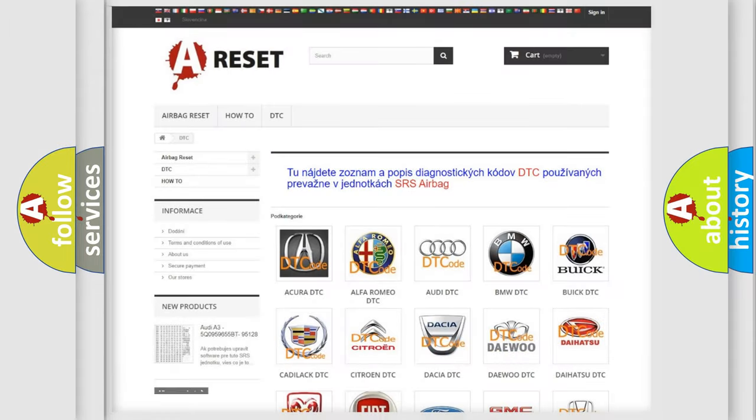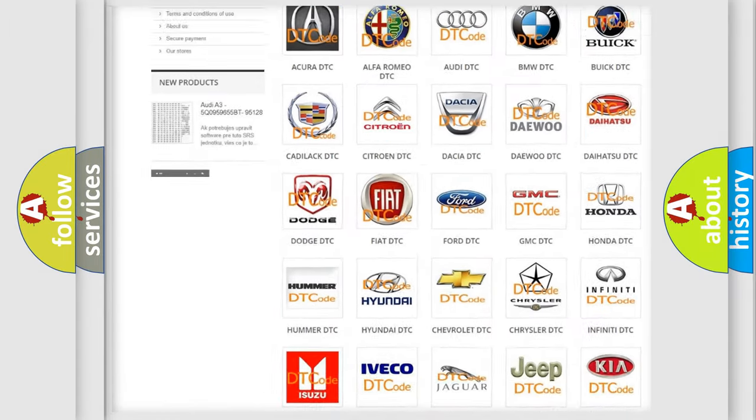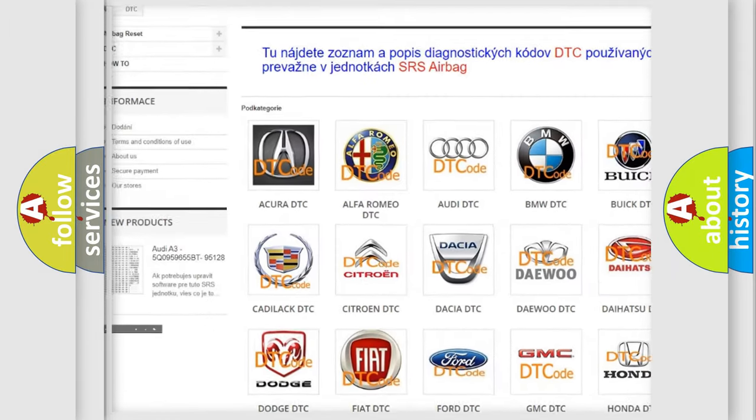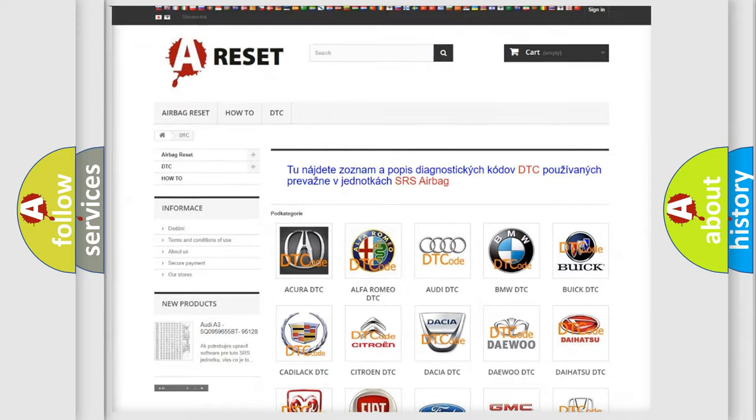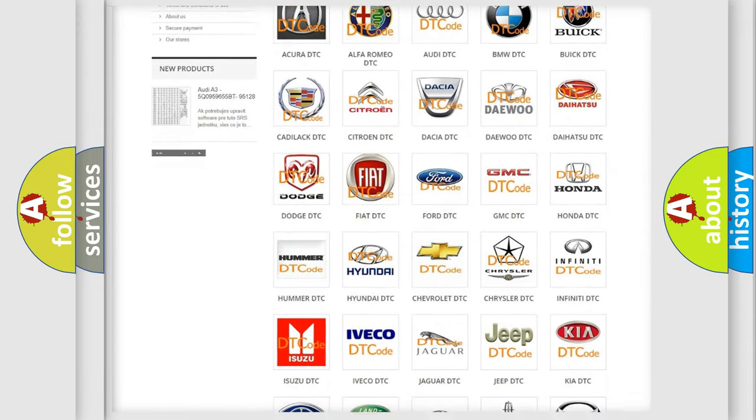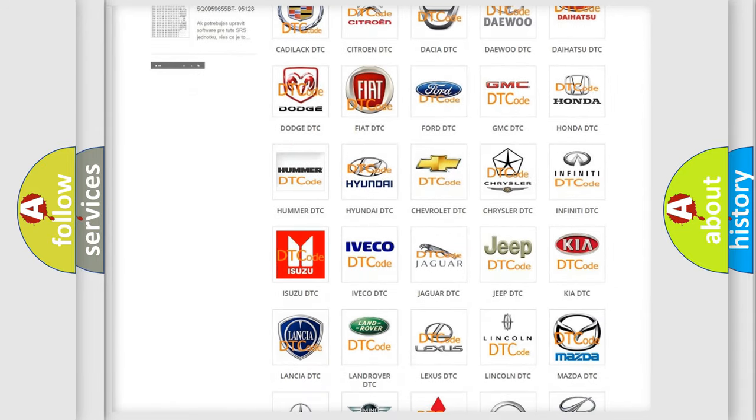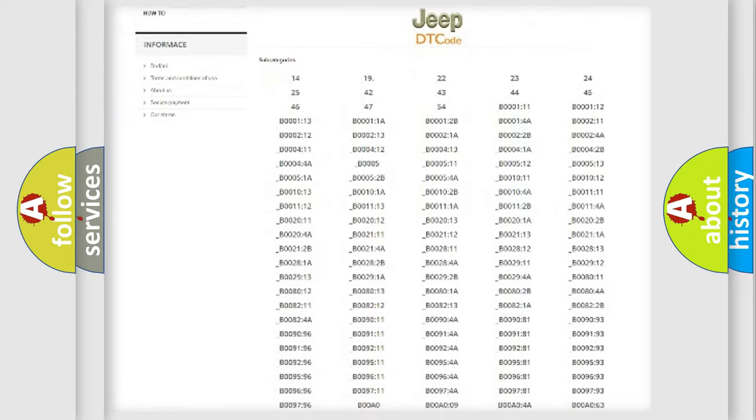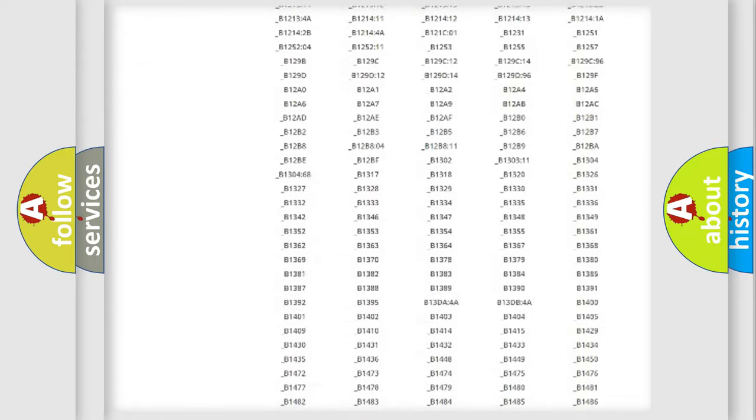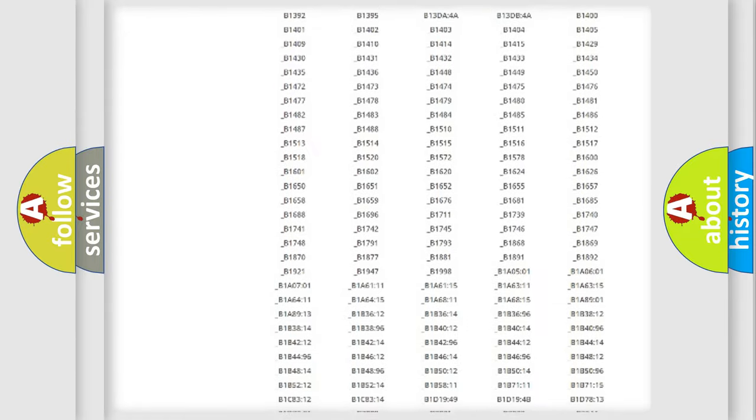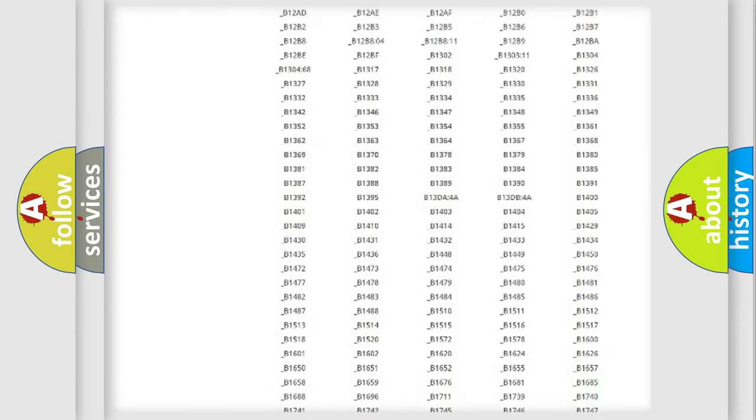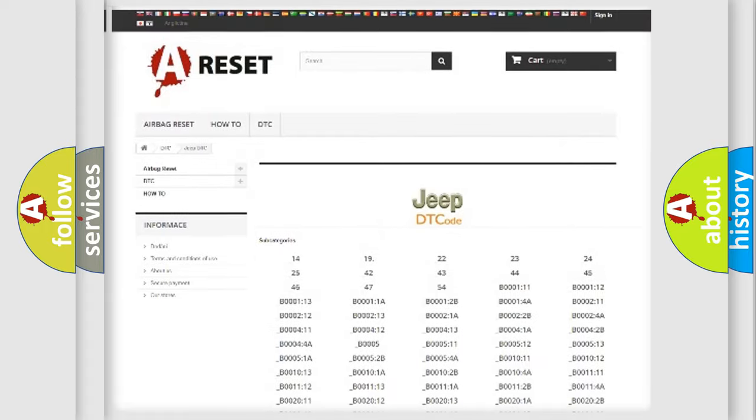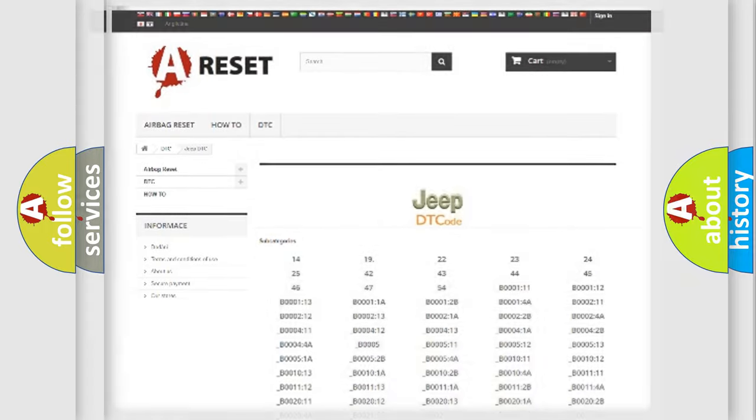Our website airbagreset.sk produces useful videos for you. You do not have to go through the OBD2 protocol anymore to know how to troubleshoot any car breakdown. You will find all the diagnostic codes that can be diagnosed in Jeep vehicles, and many other useful things.